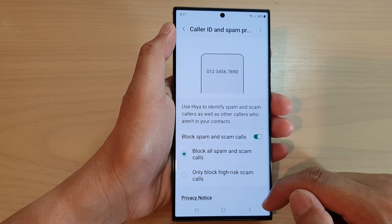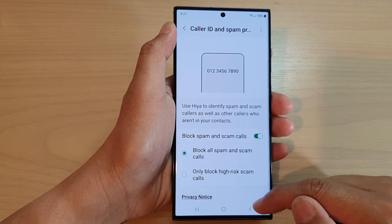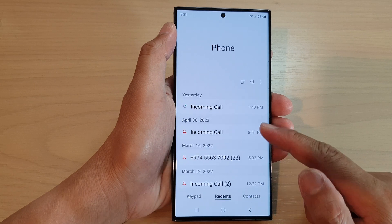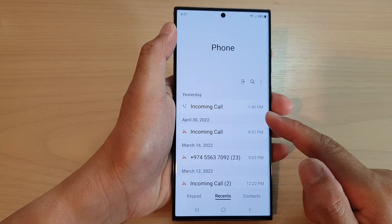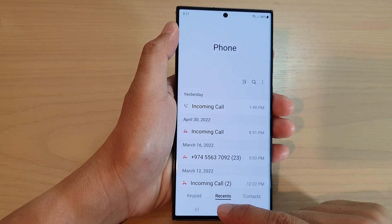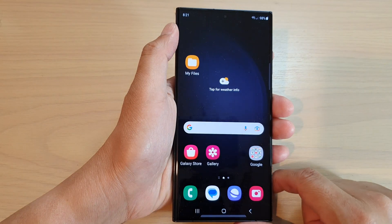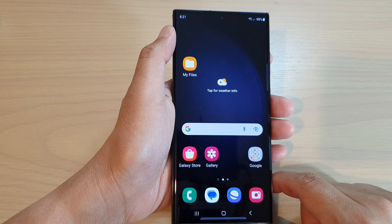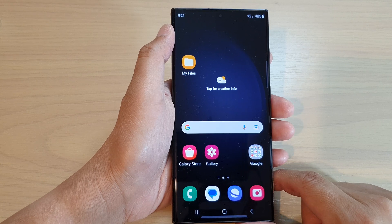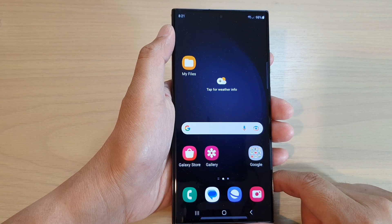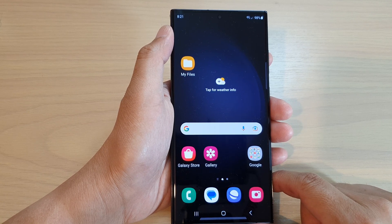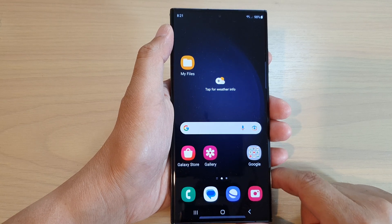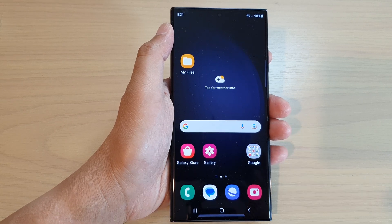Then tap on the back key to go back to your phone app, or tap on the home button to go back to the home screen. And that's it! Thank you for watching this video. Please subscribe to my channel for more videos.